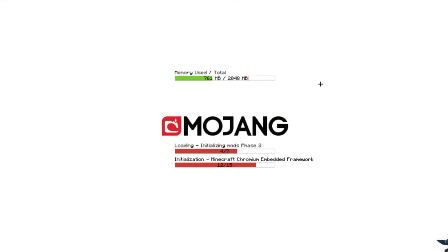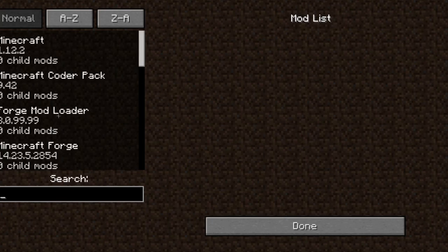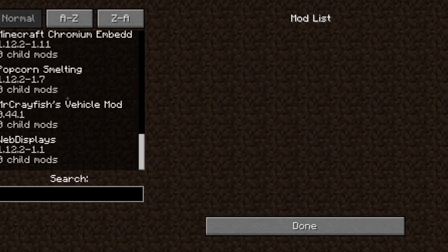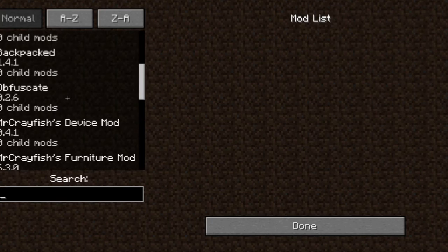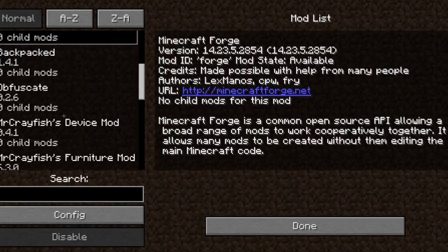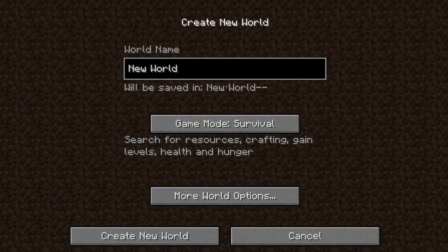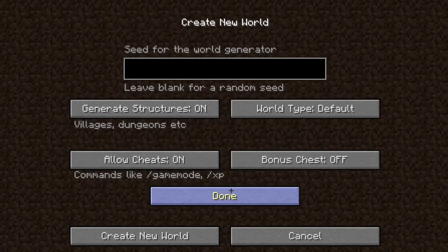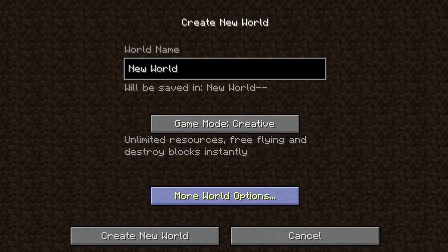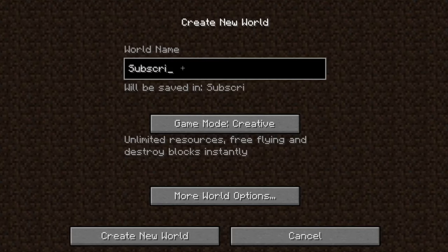Wait for it to load, and then once it's done, go to Mods. It should say Minecraft Forge and then Mr. Crayfish's Furniture Mod. Then press Done, and we're going to go into single player and create a new world called Subscribe.